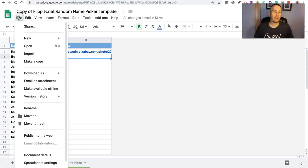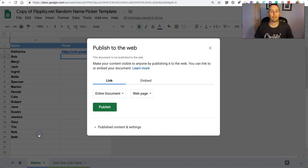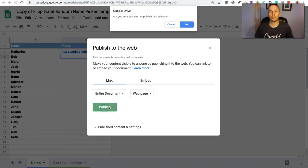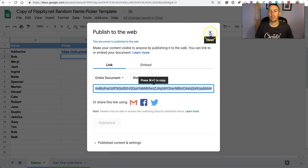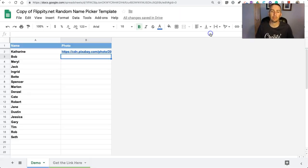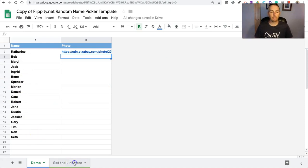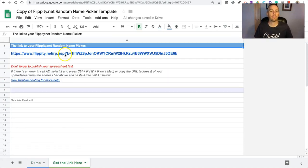Now that I've done that, we'll select File and publish to the web. We're going to publish this spreadsheet. So theoretically someone can find this online, so it's important not to put student last names into this template.